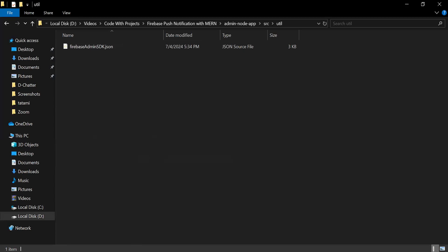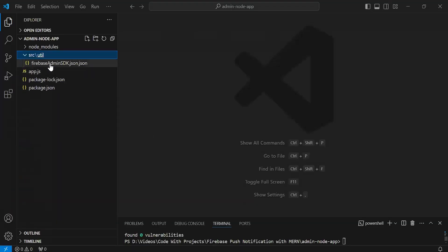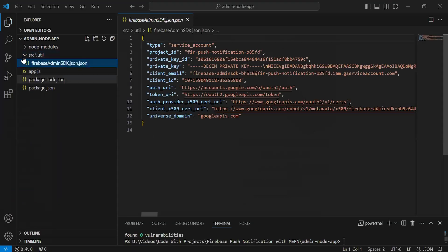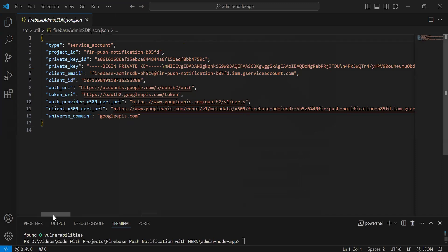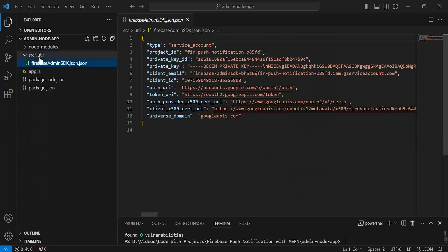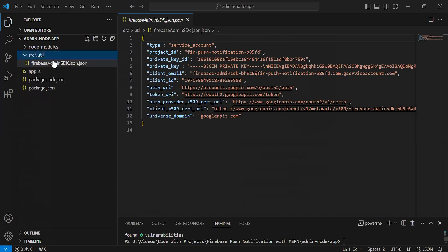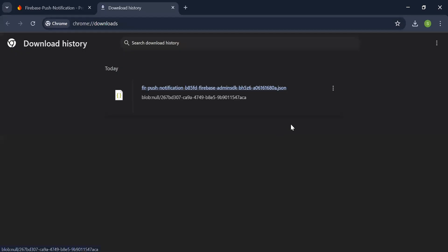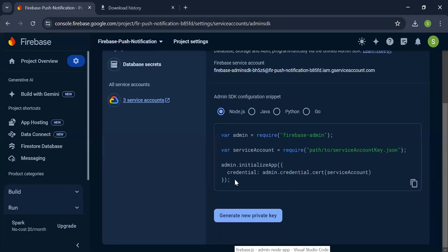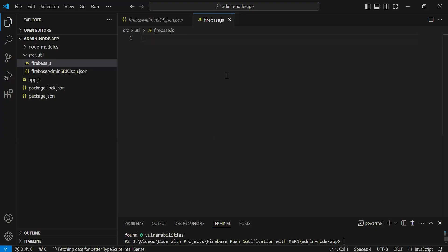Now let's go back to VS Code. As you can see the file of the Firebase Admin SDK, where we have a config for the admin. Now after this, I'm going to create a new file inside the utils package with the name firebase.js. Inside this, I'm going to write the code to initialize the admin. Let's go back to the browser and copy this code, then add it inside the firebase.js file.